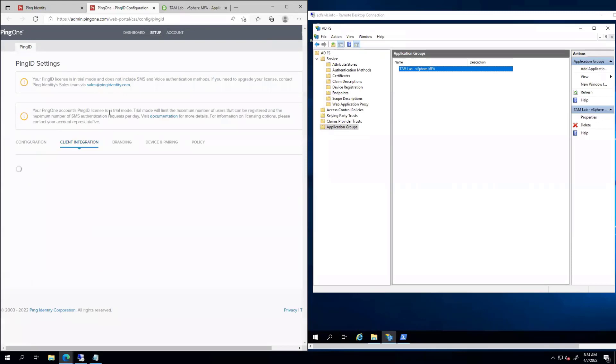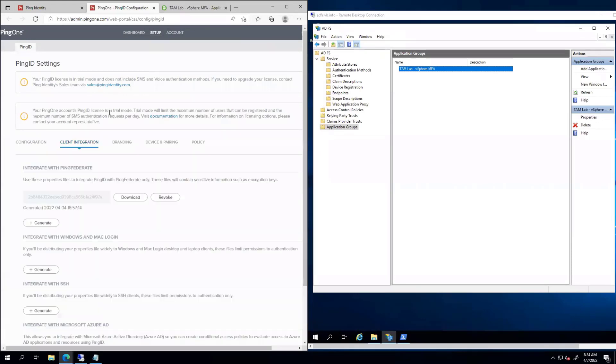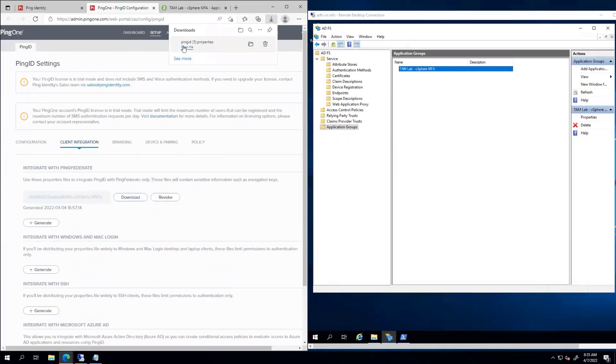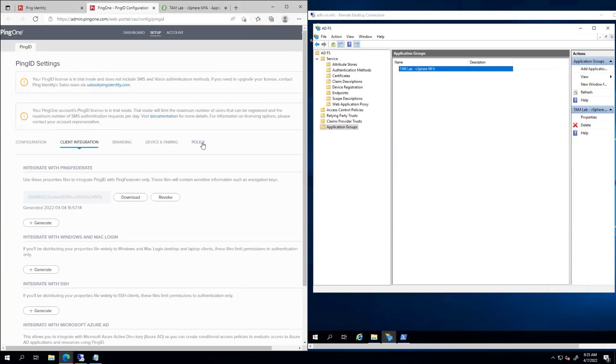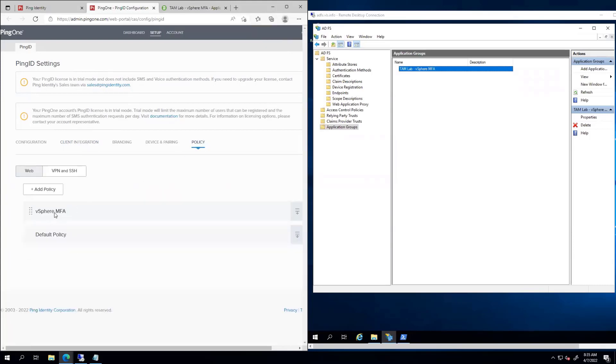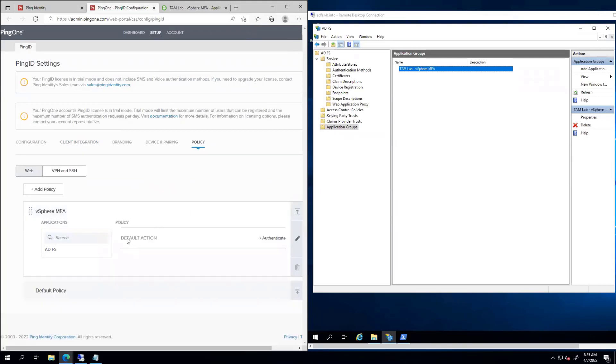All right. So next, we'll go to client integration. If we download this file, it's going to hang out there and has a bunch of really good information for us. We can come over to policy, and you can see I created one called vSphere MFA, and it's real basic.